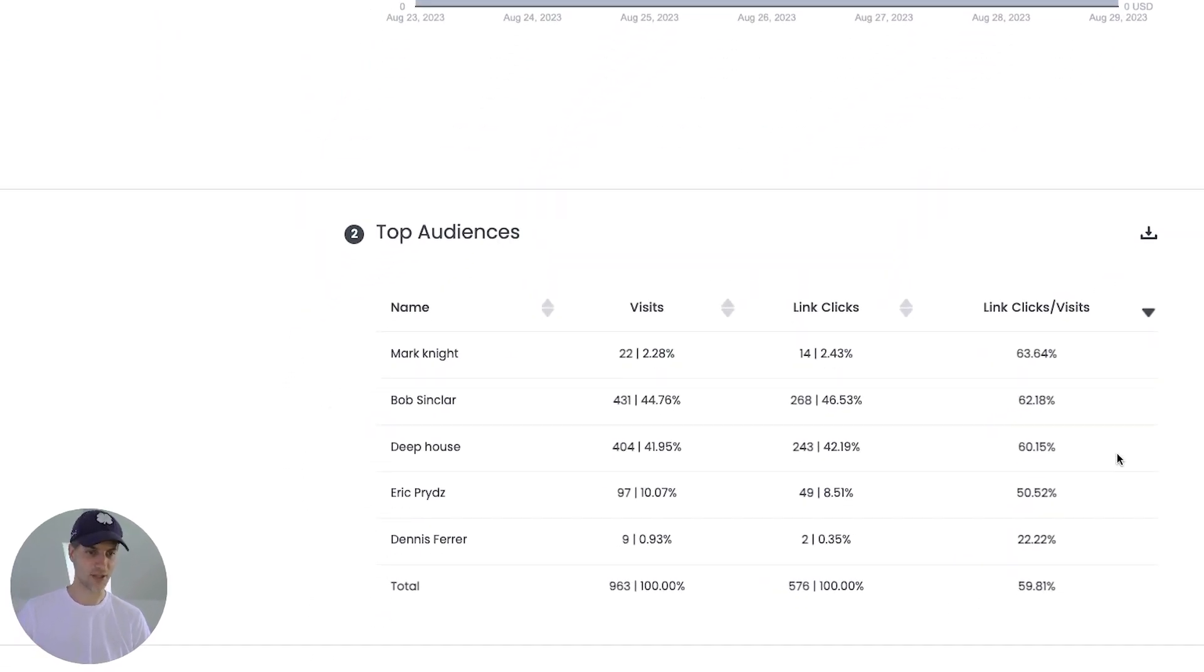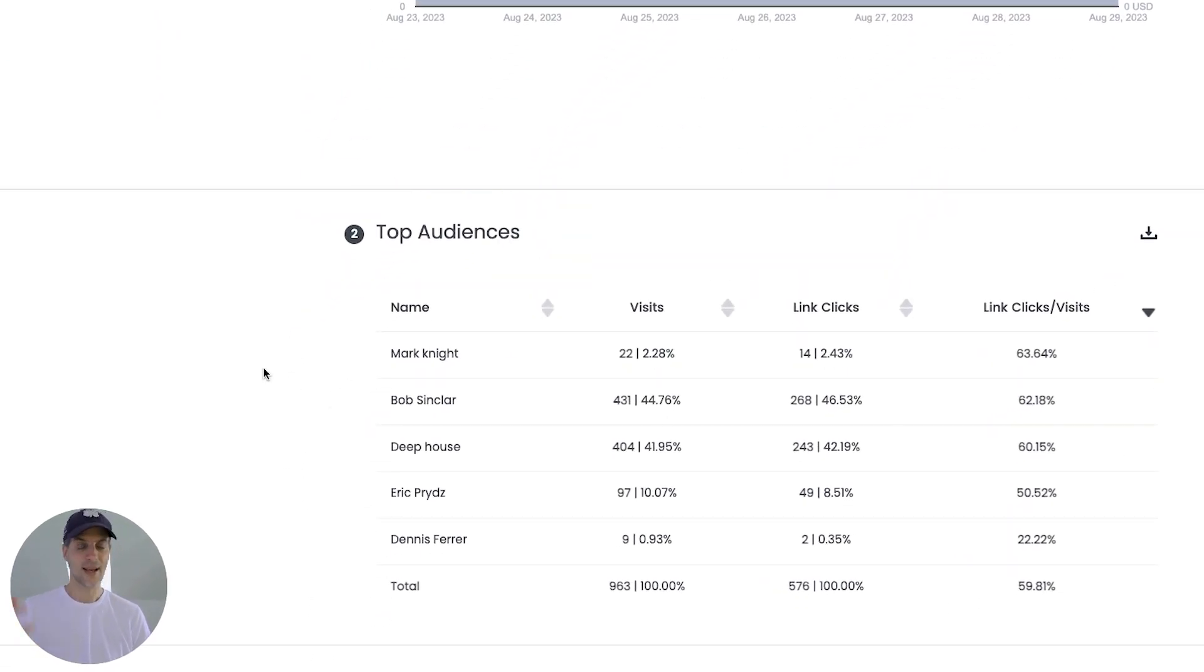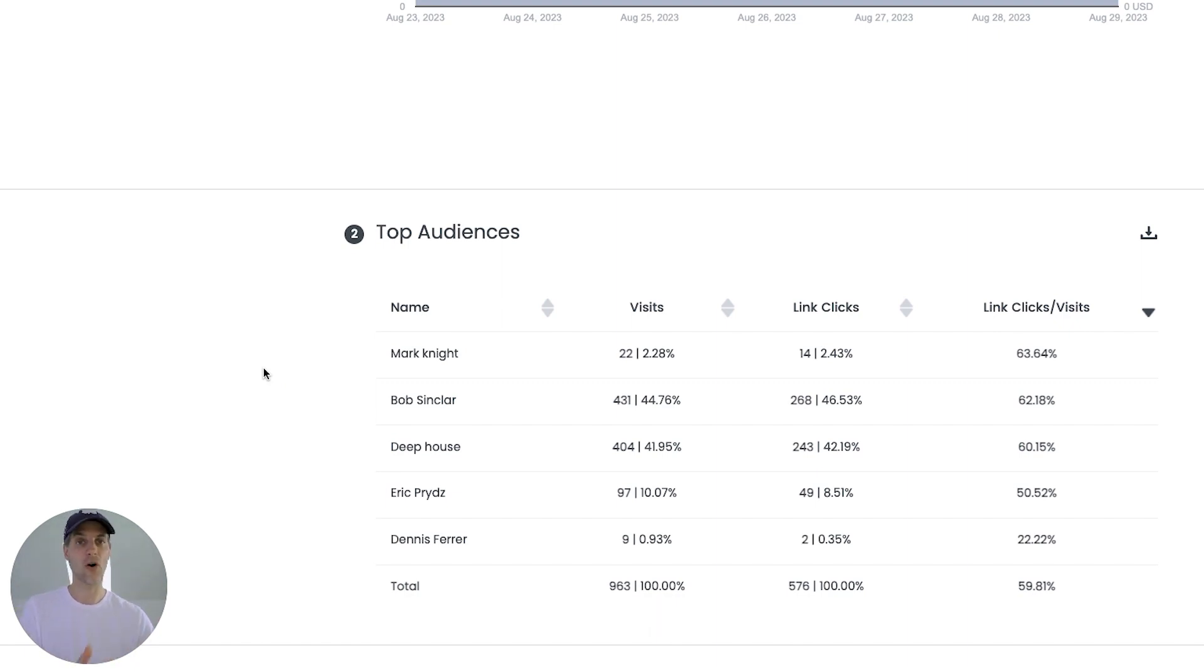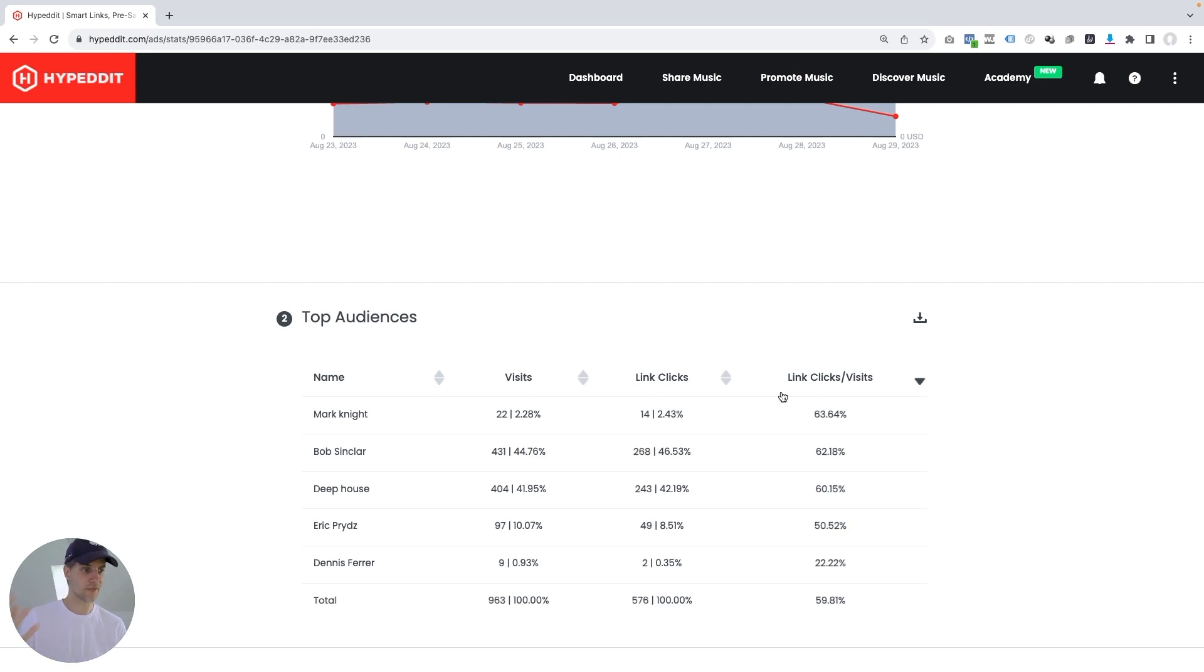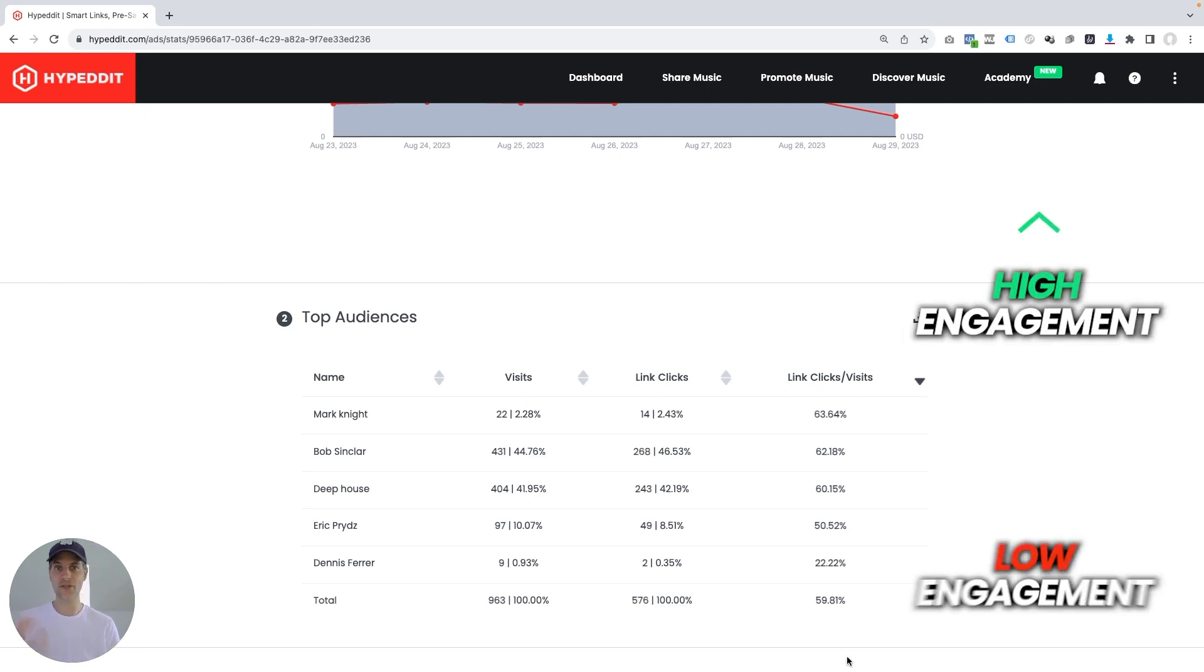And in top audiences, Hypedit takes all the information about all the different ads and ad sets within your campaign and breaks it down by target interest. And the order for these here is from high engagement to low engagement.